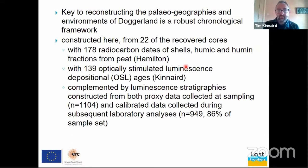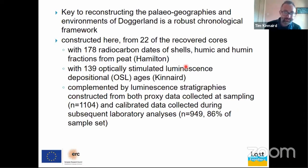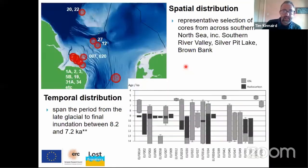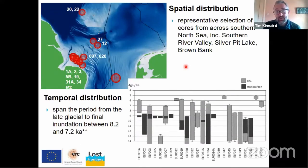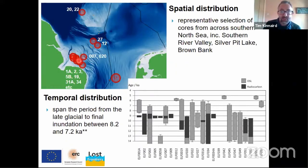If it's not already apparent, Derek leads the radiocarbon and I lead the OSL. What's more, we've got a great spatial distribution of cores with a representative selection from across the southern North Sea, including the southern river valley that we heard about this morning, the Silver Pit Lake, and also Brumbank.